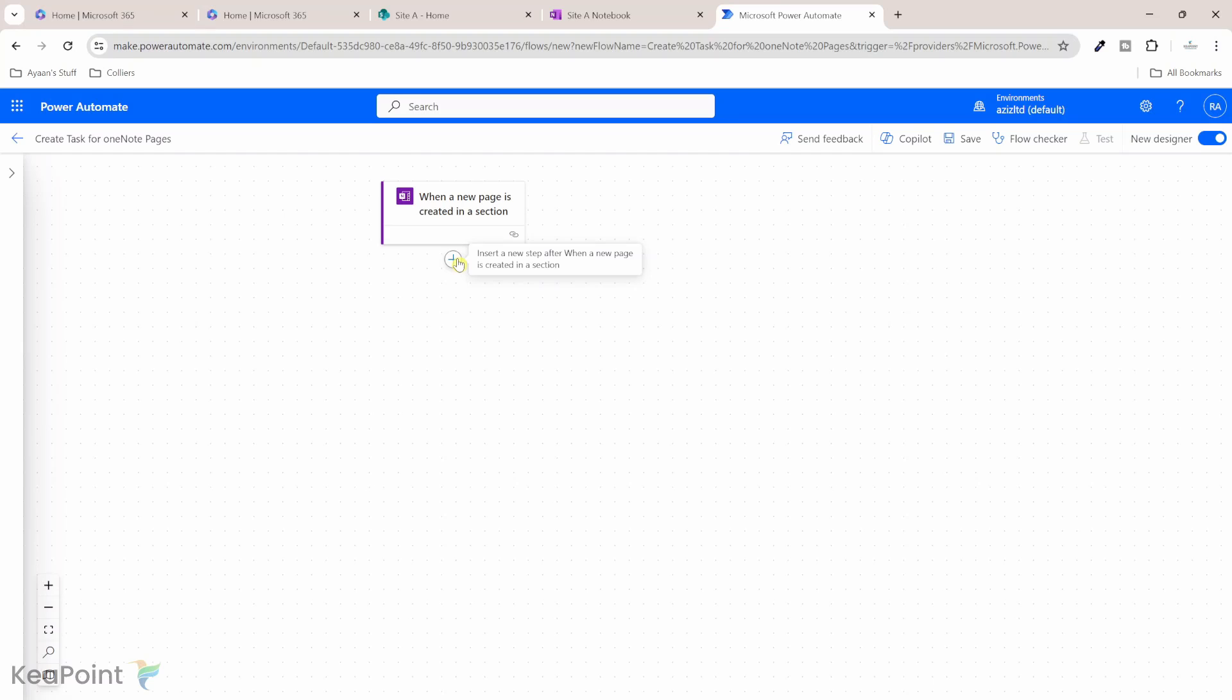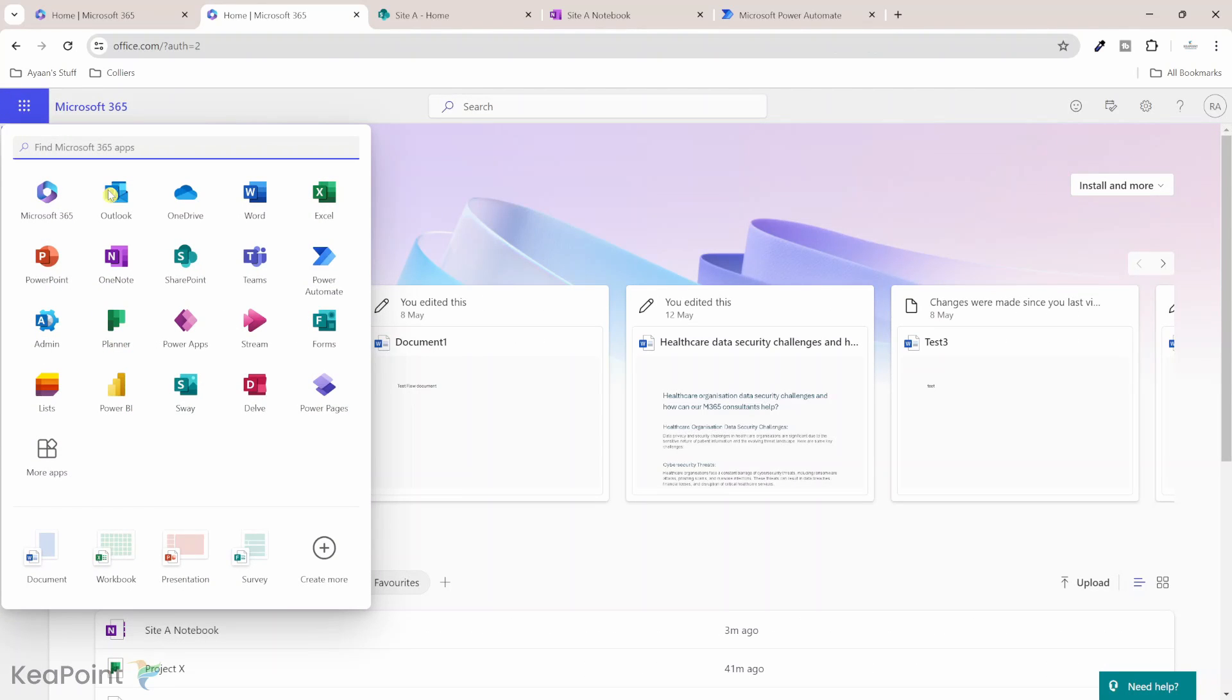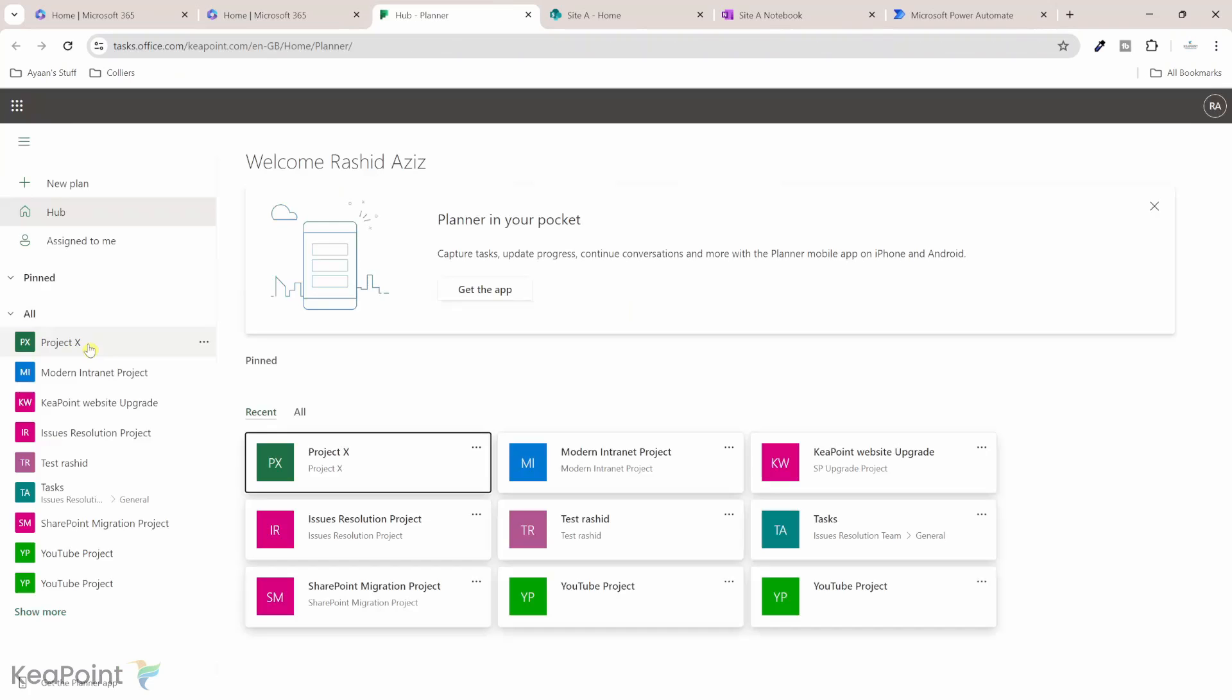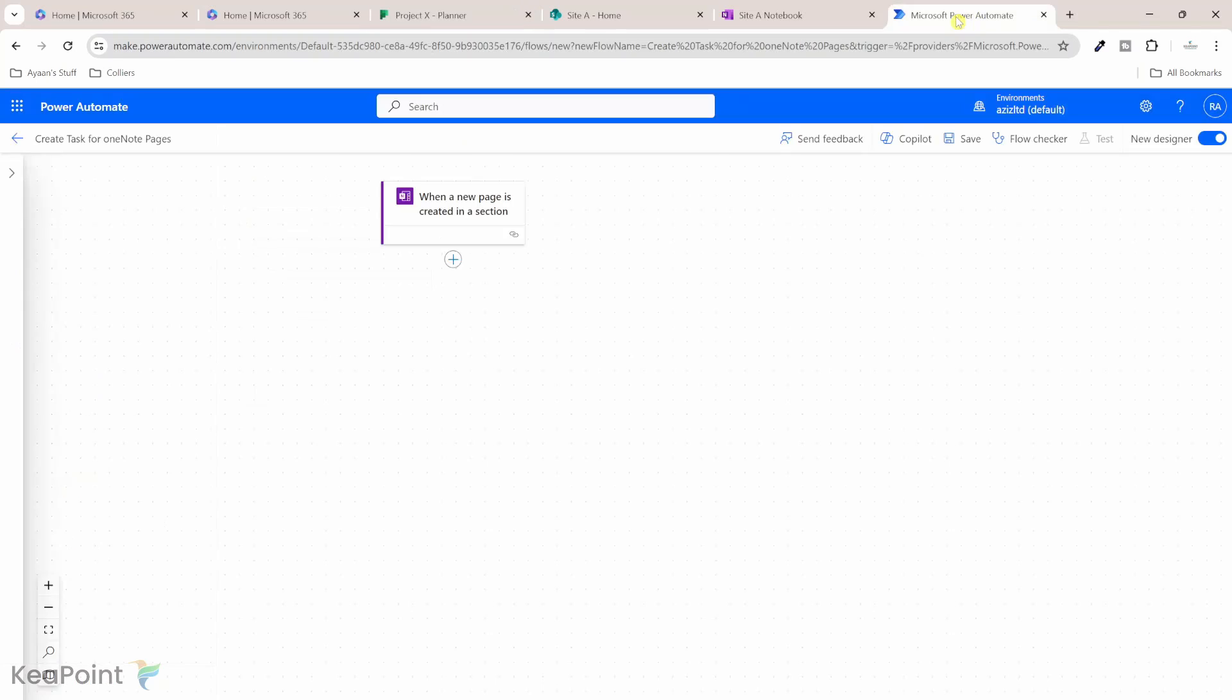Next thing we'll do is we'll create a task in planner. So if I click on the nine dots here, and then I will click on the planner application. If I go to project X, I can see a plan is created for project X. But I want all those OneNote pages tasks created inside this project X plan. So let's move back to Power Automate.